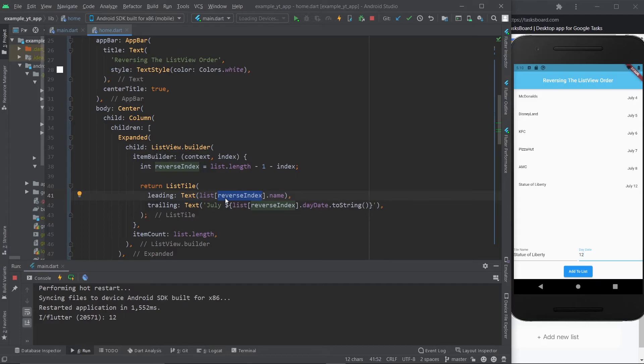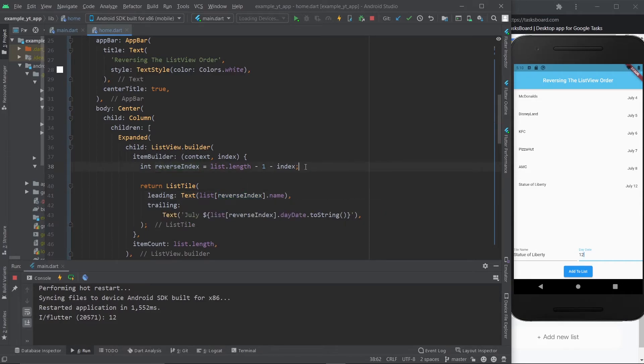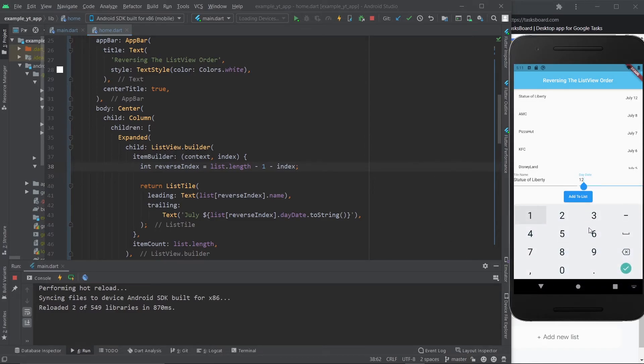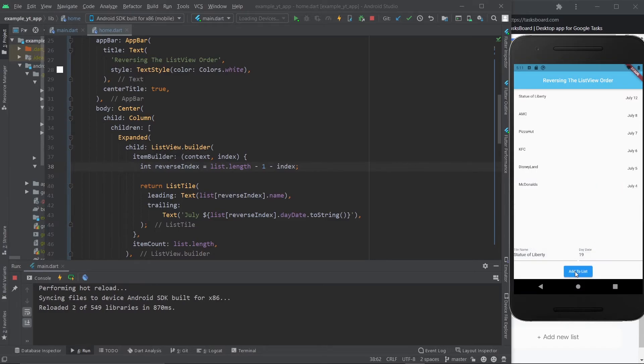So now that this is done, if I just save the project, you will see that it already takes into effect. The order has officially been changed. And if I just do, say, the 19th—I should say I went there again—and I just add to the list, there it is, it's added to the top of the list.